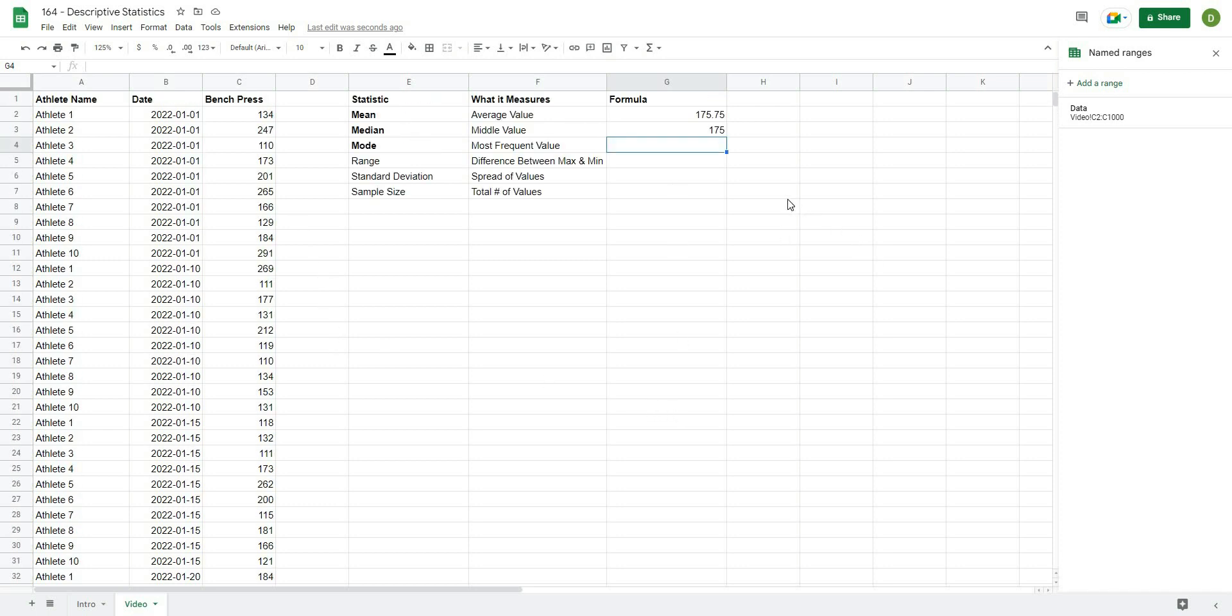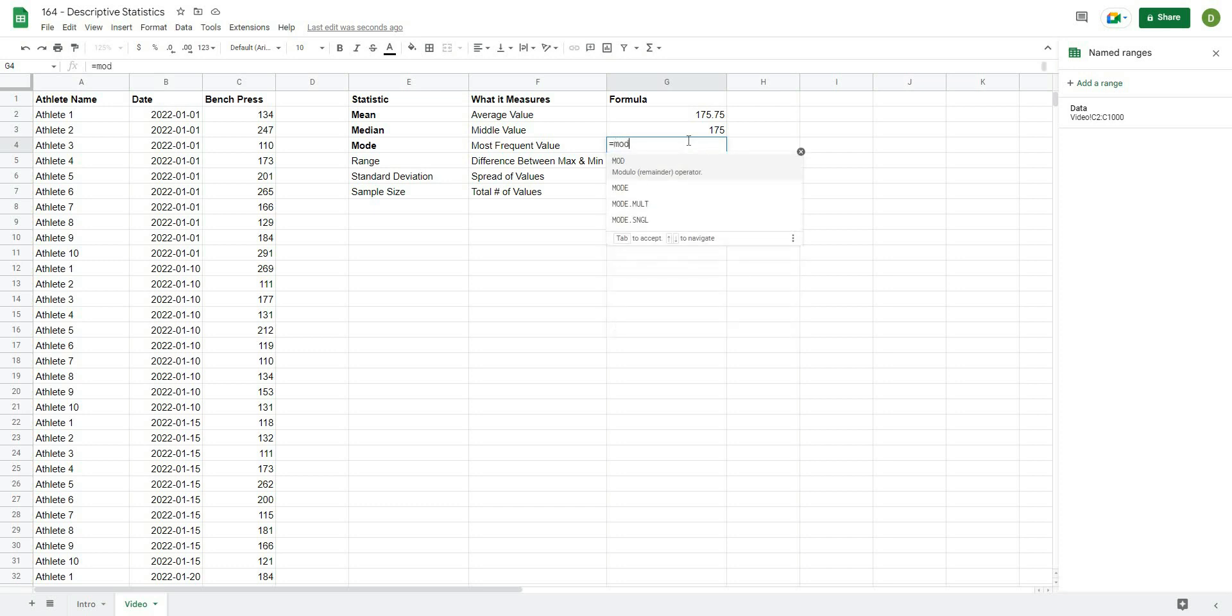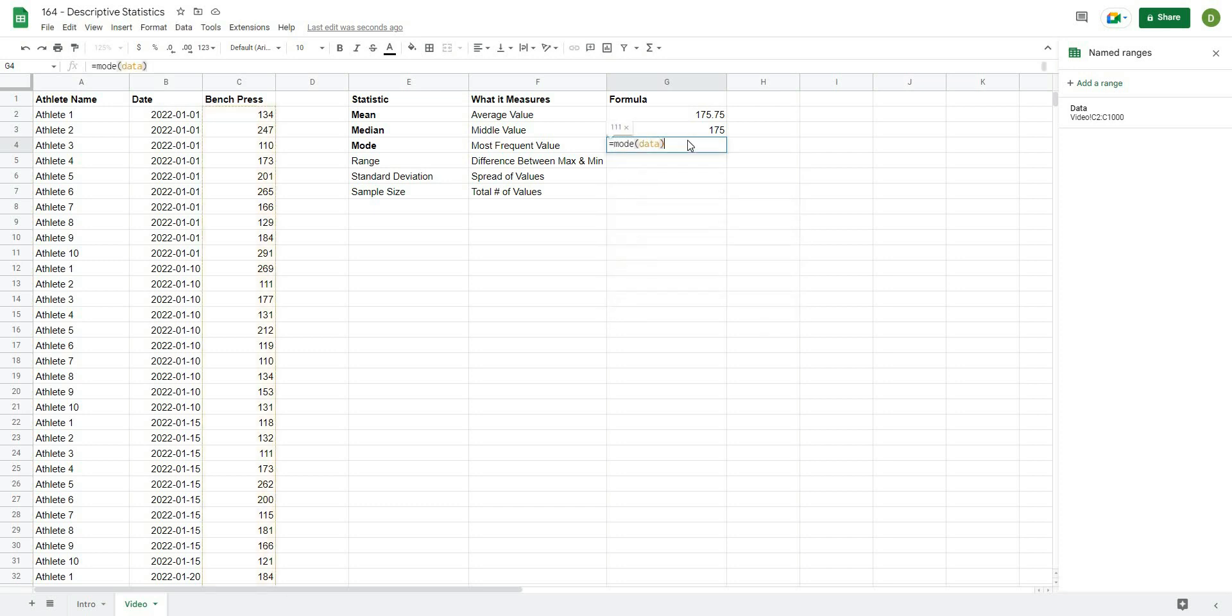that you'll see most often. And this can be a useful statistic when we're kind of figuring out what values are common in our data set. So what I'll type is equals mode, and then I'll type in data. And you can see 111 appears most often.